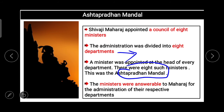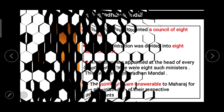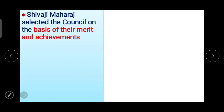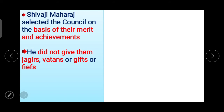This was very important because through this, Shivaji Maharaj was directly connected with the ministers and directly aware of each department's work. Maharaj alone had the power to appoint a minister or to remove him from his position, and the ministers were answerable to Maharaj for the administration of their respective departments. Shivaji Maharaj selected the council on the basis of merit and achievements.